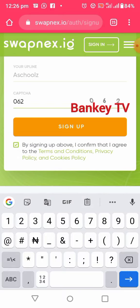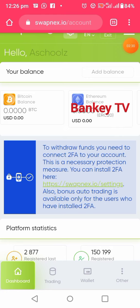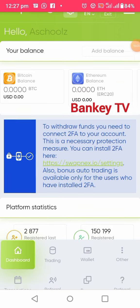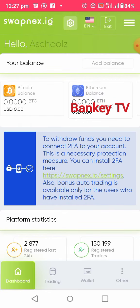After you click Sign Up it will take you to the dashboard. You have successfully created your account. The first thing I will advise you to do is to click on Settings.